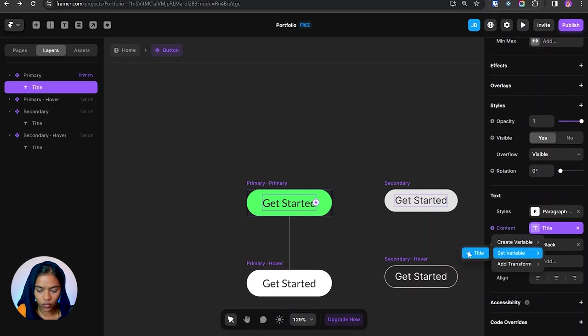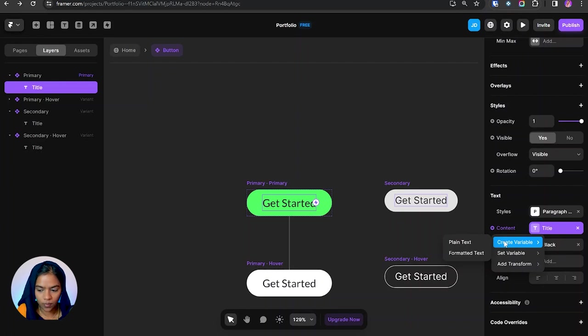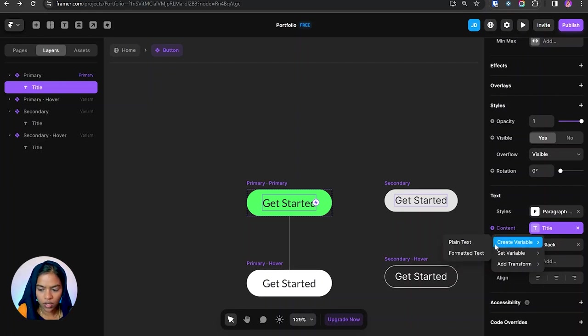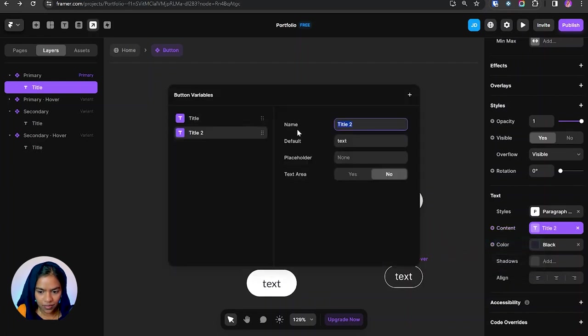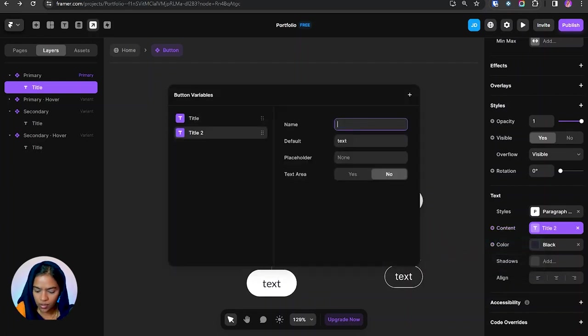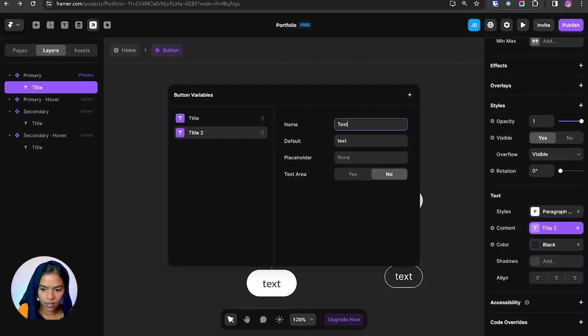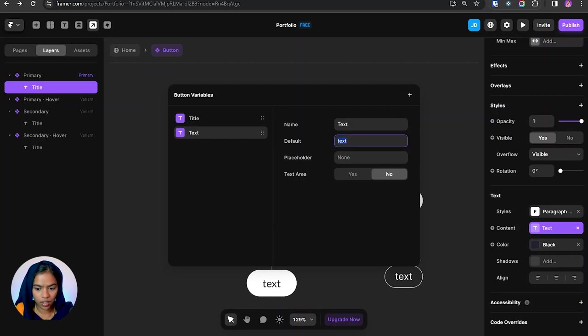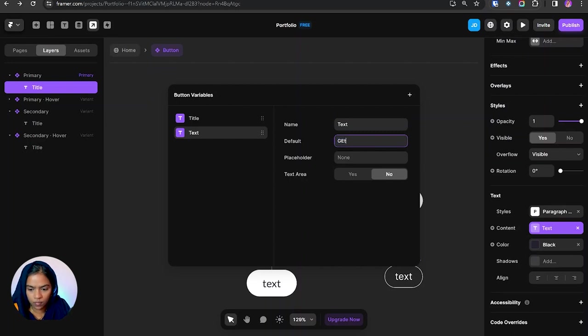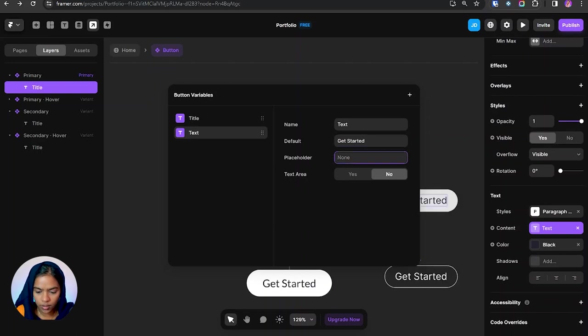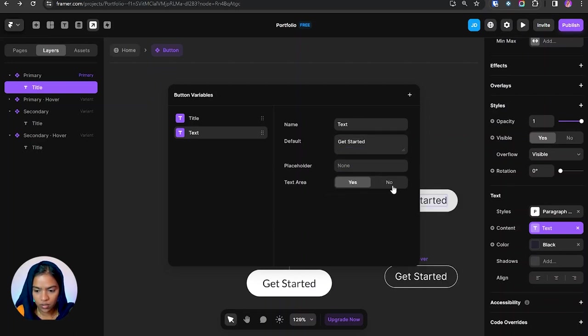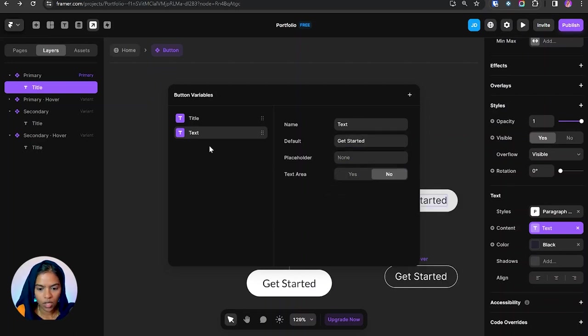So on clicking, I can set the existing variable or create a new variable. Let me create a new variable in order to explain it more. So if I click on plain text, the variable will be created. Let me give it as text. And also by default, we can give the default value. Even we can give the placeholder or make it as text area or number. So the new variable will be created.